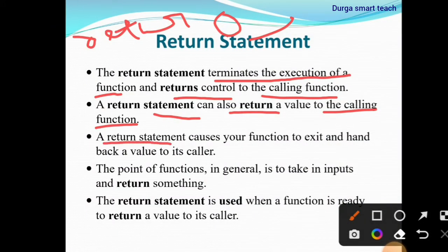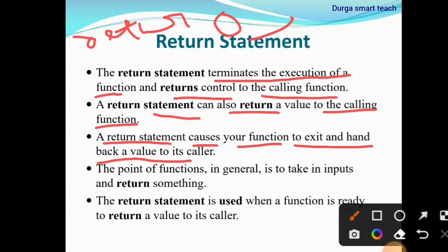A return statement causes your function to exit and hand back a value to its caller. So it will terminate the function — it will terminate the task and give the value to the calling function.